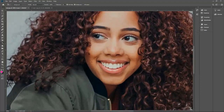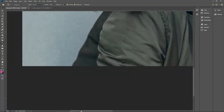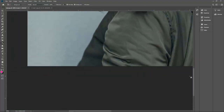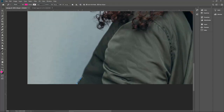Let's use the pen tool to remove the background around this coat. If you don't know how to use the pen tool, please see my other video where you will understand how to remove the background using different techniques.